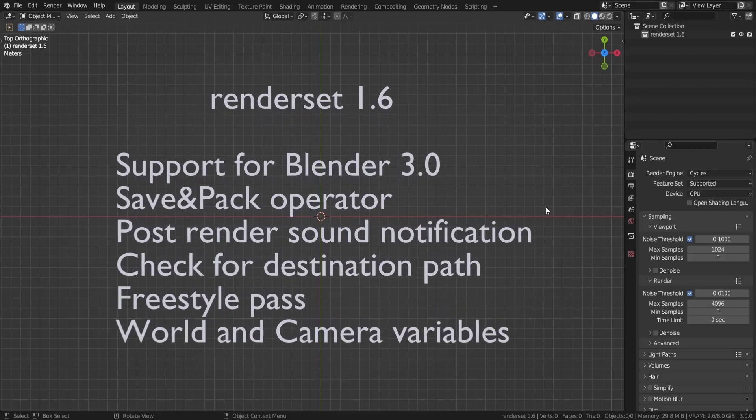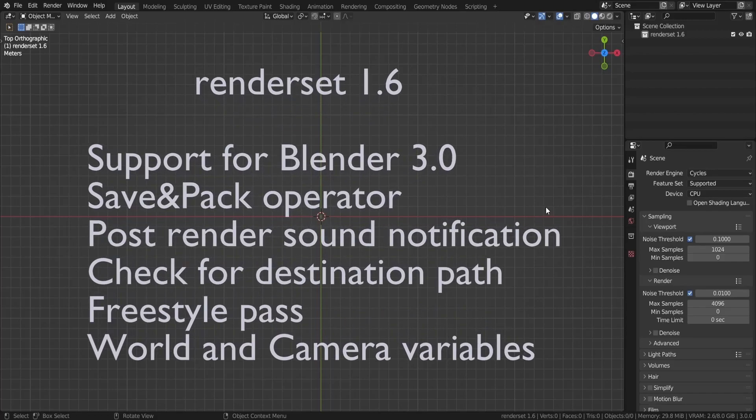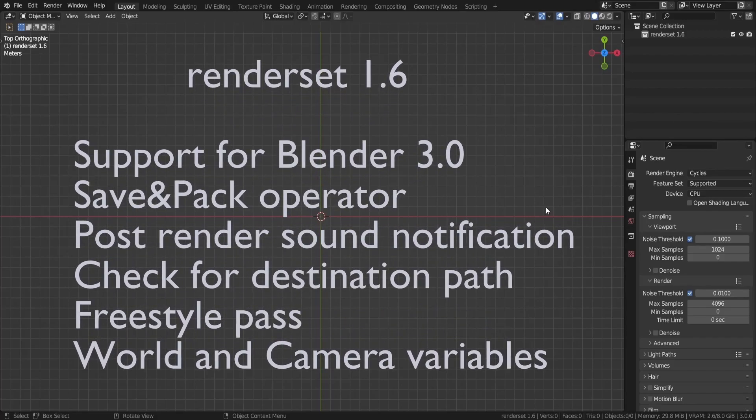the Save & Pack operator, new post render sound notifications, a check for the destination path, word and camera variables to the path module, and the freestyle path is now being saved.